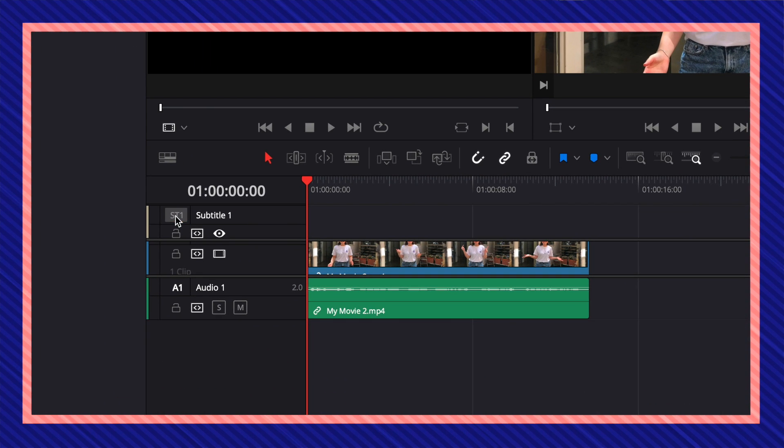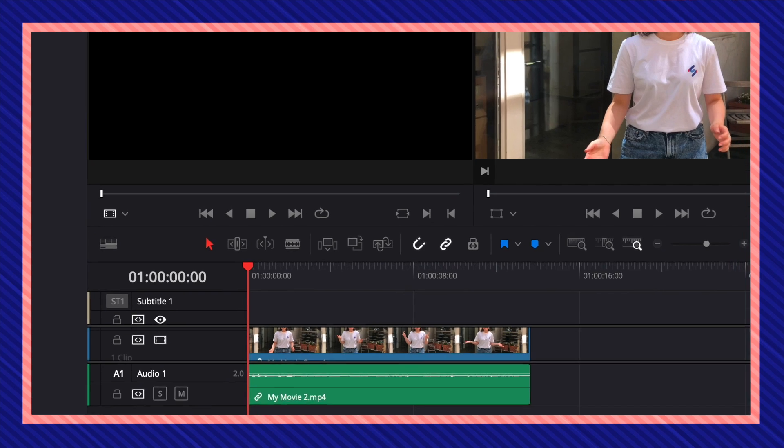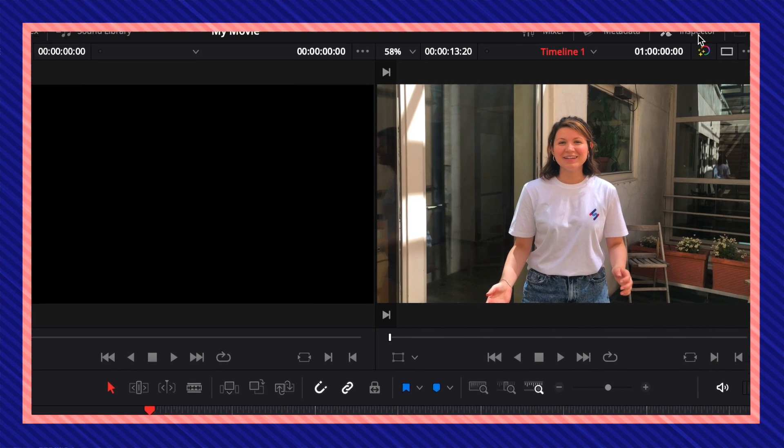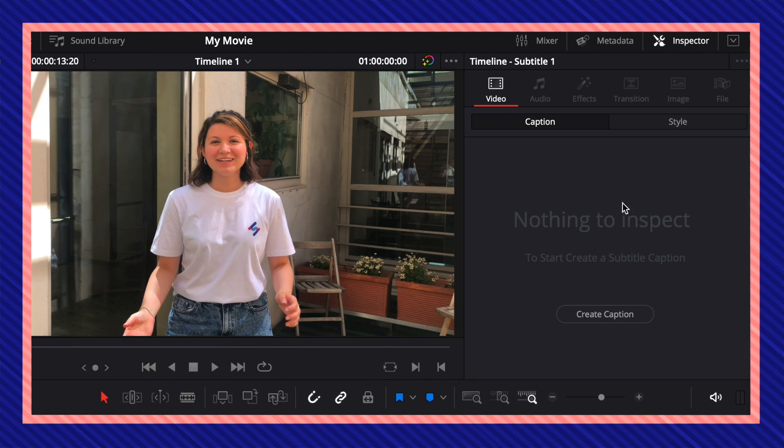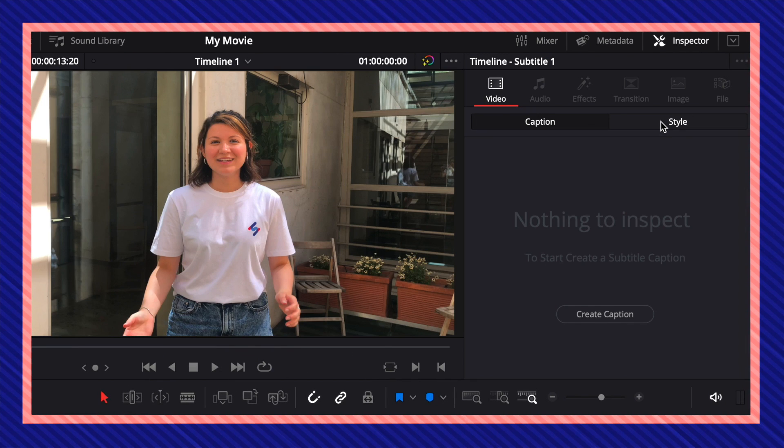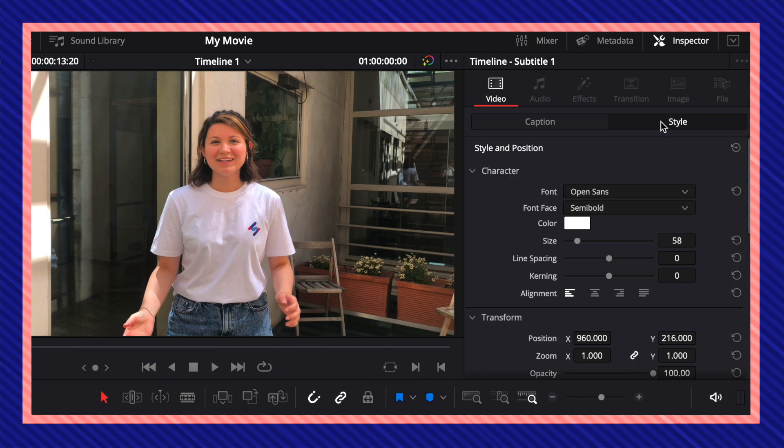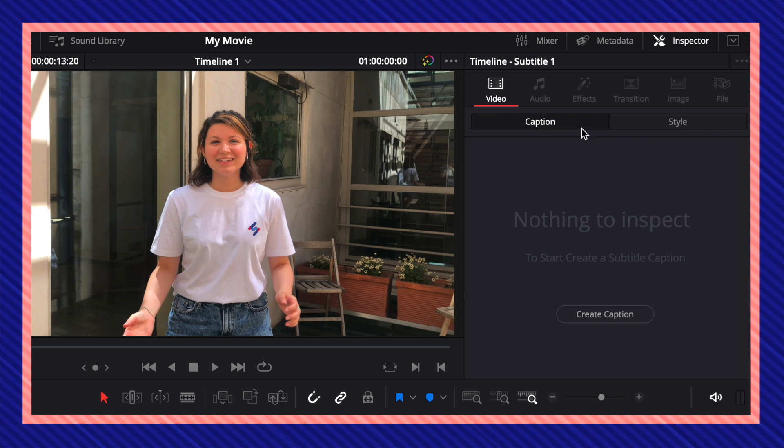Click on ST1 and on your top right corner under inspector you'll now see we have some new options. Under caption is where we can start creating our subtitles.